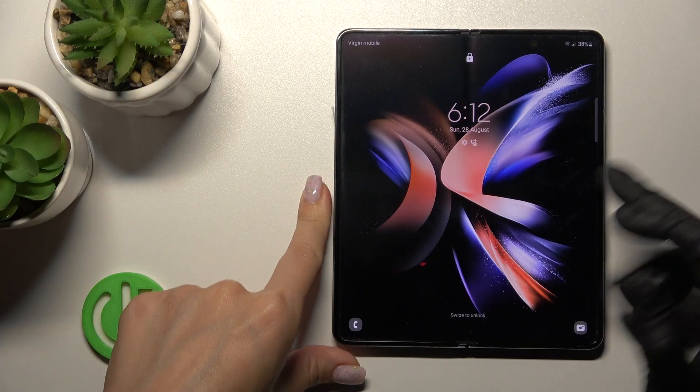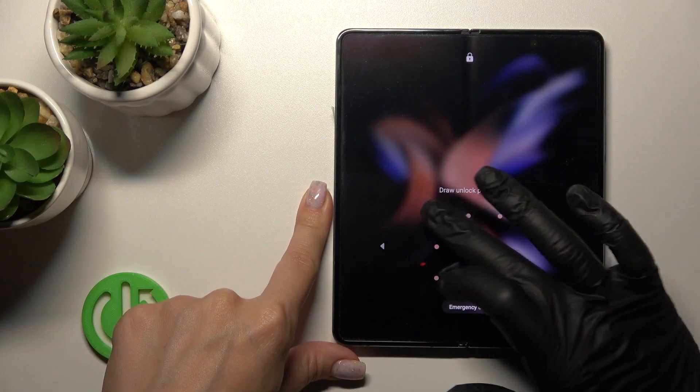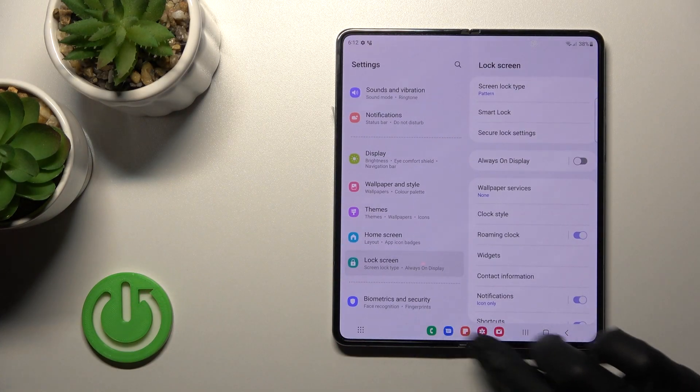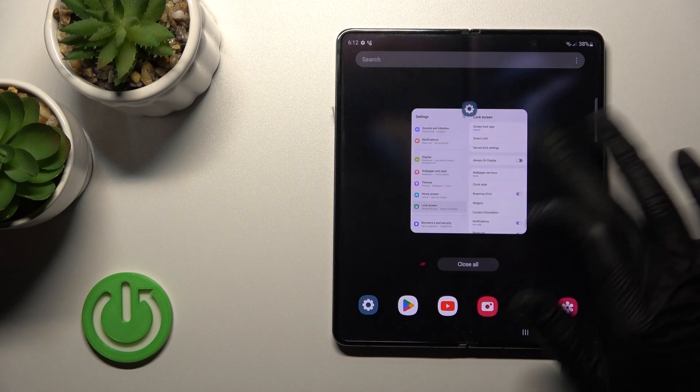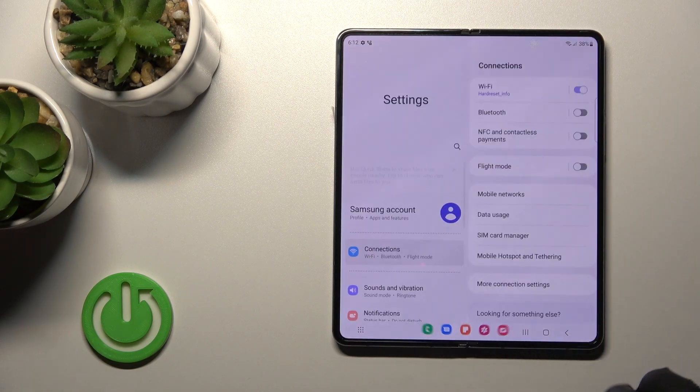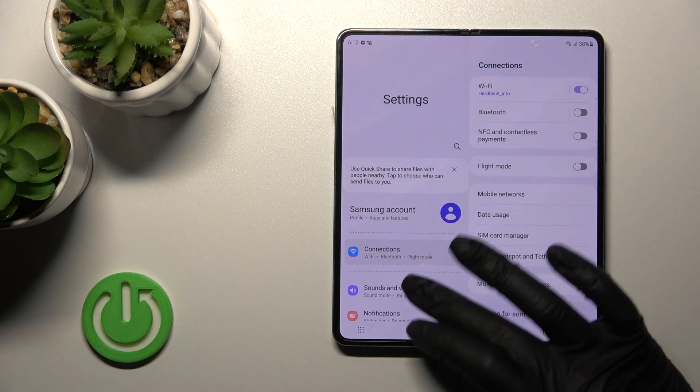First, let's unlock the phone and launch the Settings application.